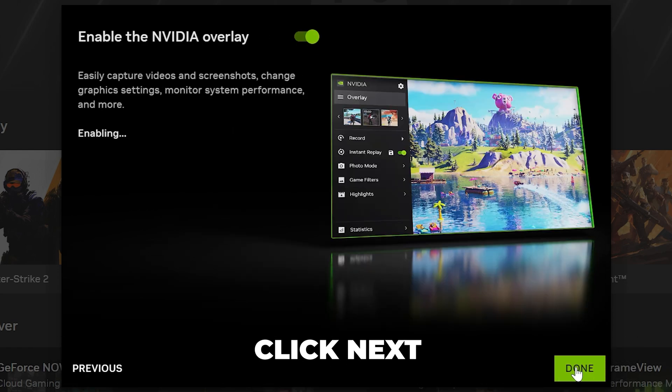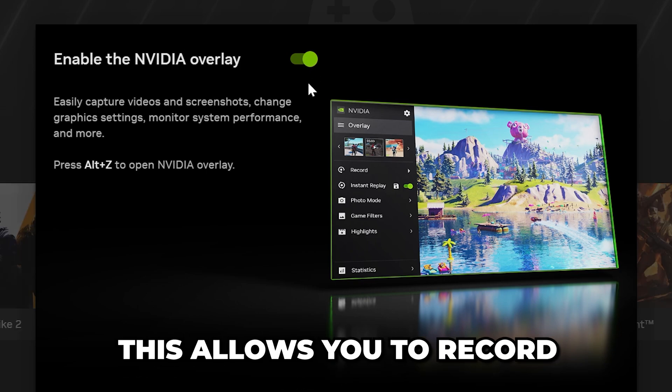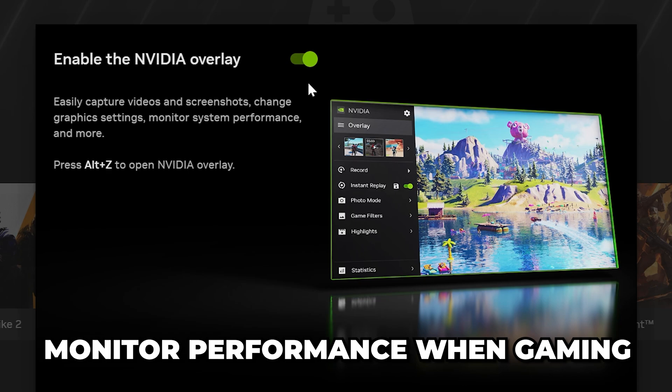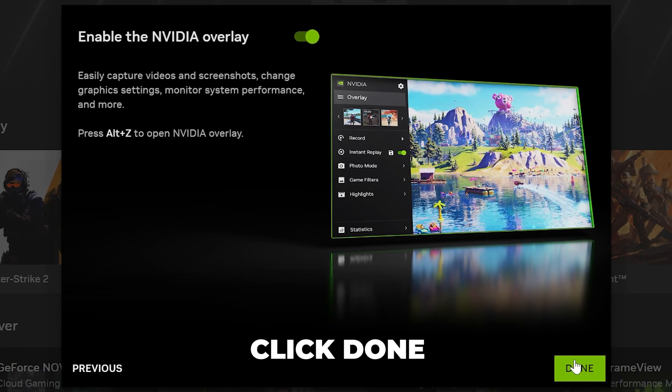Click Next, then choose if you want to use the NVIDIA Overlay. This allows you to record, take screenshots, and monitor performance when gaming. I'll be leaving this on. Click Done.